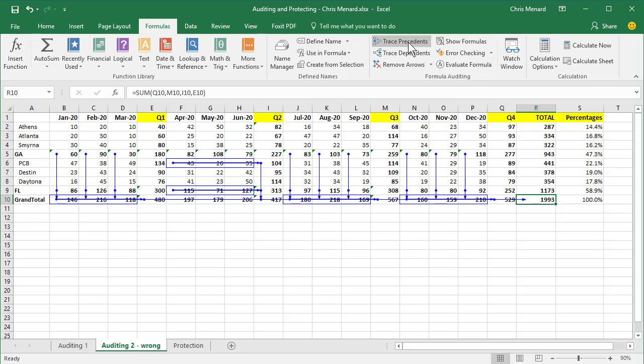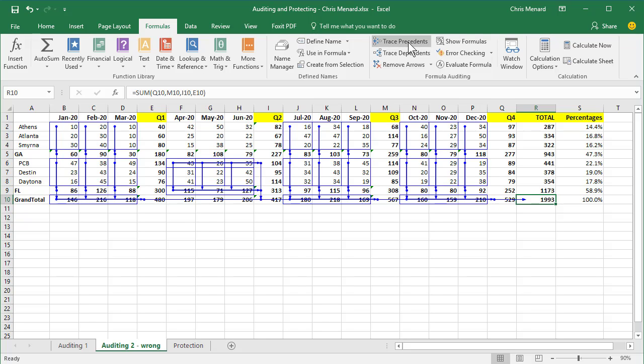Looking at column, comparing quarter one to quarter two, I can tell it's not right. And trace precedents again. This is definitely something I would probably redo the formulas on completely and remove arrows.